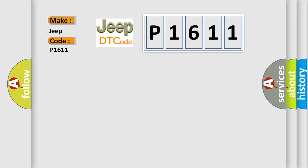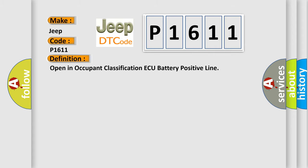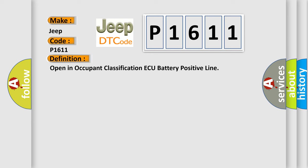The basic definition is: Open in occupant classification ECU battery positive line. And now this is a short description of this DTC code.